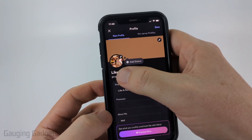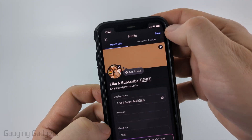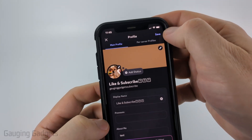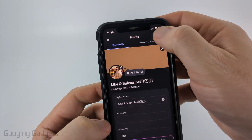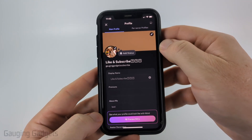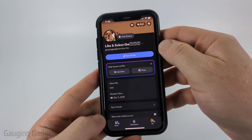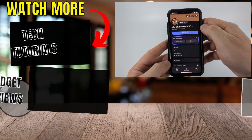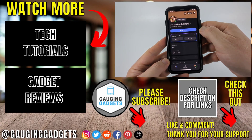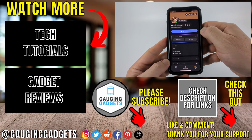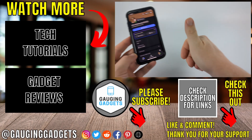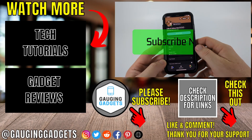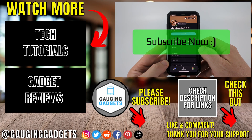Once you're ready, select 'Choose' and you'll see an example of what it will look like. To save it, go ahead and select 'Save' in the top right. Once it's done saving, you have now updated your Discord profile picture. If this video helped you, give it a thumbs up and please consider subscribing to my channel.